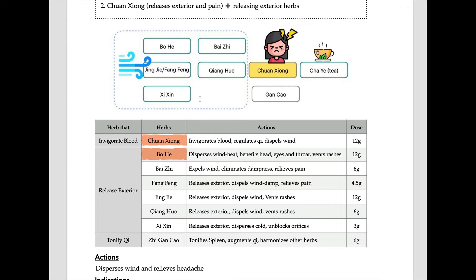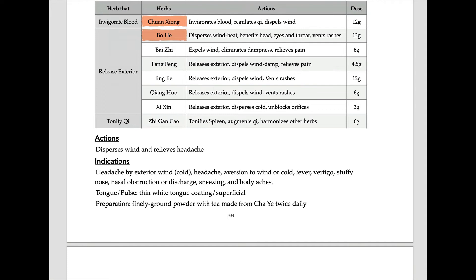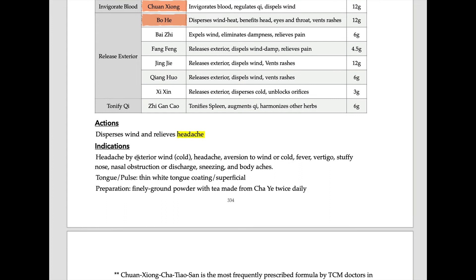Action: disperse wind and relieve headache. So headache caused by wind — it is light, comes and goes, and may be related to common cold symptoms. Headache from exterior wind with aversion to wind or cold, slight fever, nasal obstruction — we have Baizhi here — and some body aches. Exterior symptoms and headache. Tongue and pulse: thin white coating and superficial pulse. Preparation: fine ground powder taken with green tea, Cha Ye.